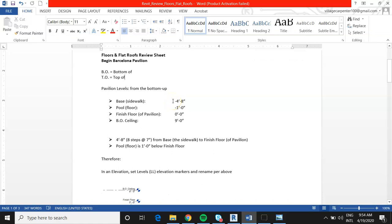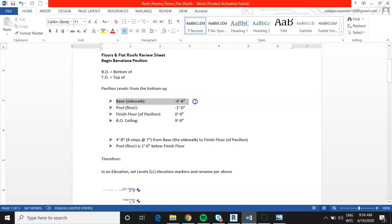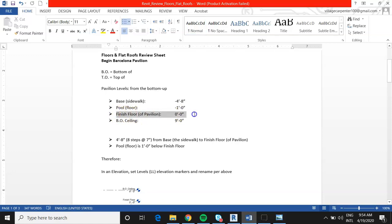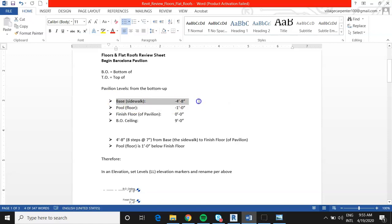In Revit, in order to begin placing our floors and flat roofs, we need to assign some elevations first. Most objects in Revit are tied to different elevations. For our pavilion, we'll work with four different elevations: starting at the base down at the sidewalk, which is at minus four foot eight. This is all relative to the finished floor of the pavilion, which is at zero. We have the pool floor, which is one foot below that, and the ceiling above.